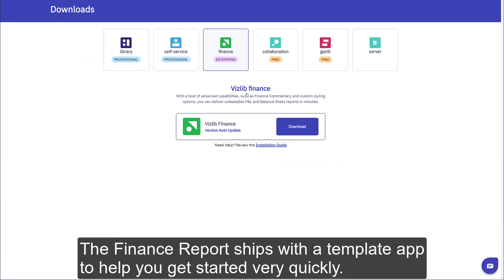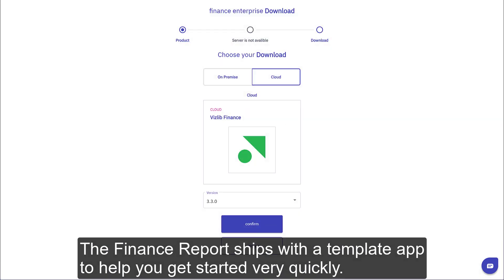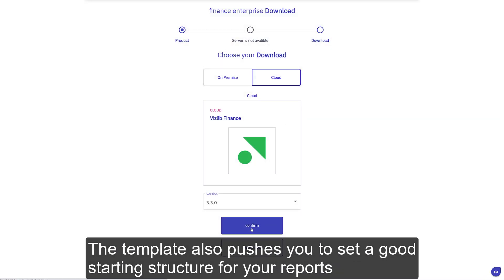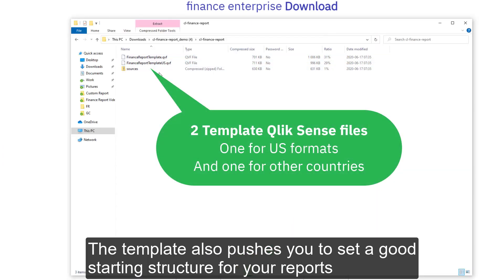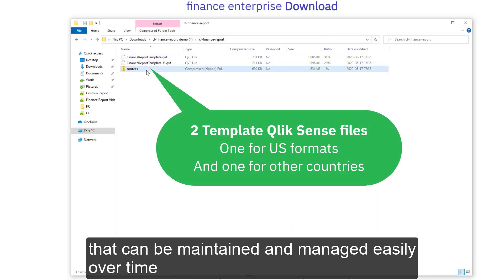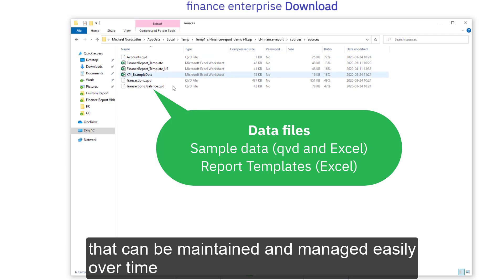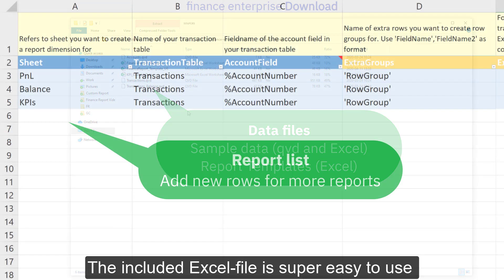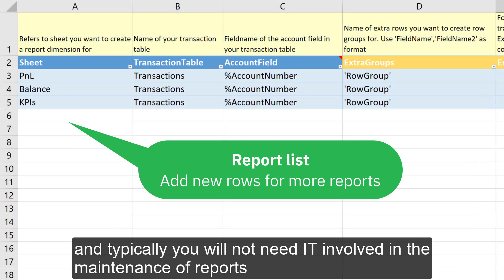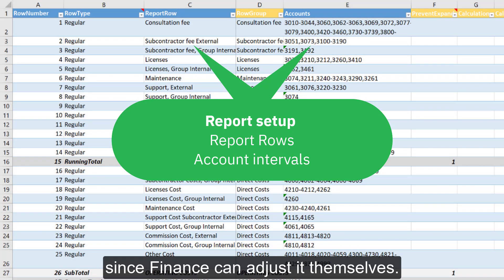The finance report ships with a template app to help you get started very quickly. The template also pushes you to set a good starting structure for your reports that can be maintained and managed easily over time. The included Excel file is super easy to use, and typically you don't need IT involved in the maintenance of reports since finance can adjust it themselves.